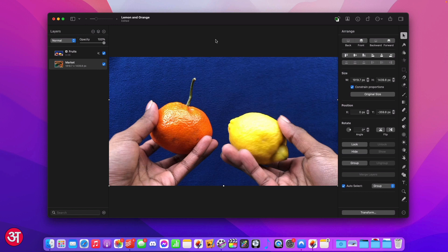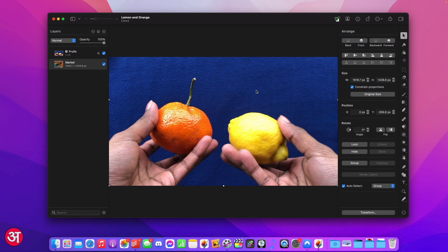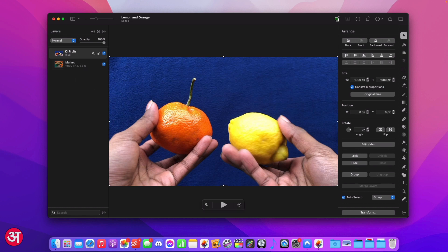In this example I have a video of two fruits being held up against a blue background and I want to replace the blue background with something else. The first thing to do is to make sure that my video layer is selected by selecting it in the layers panel on the left and then I'm going to press the A key on my keyboard to bring up the colour adjustments panel on the right.